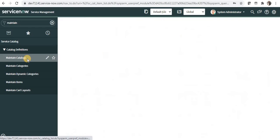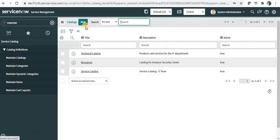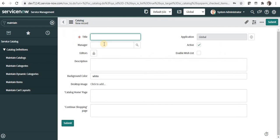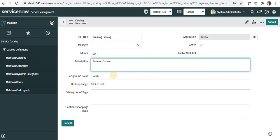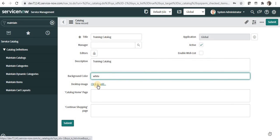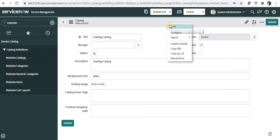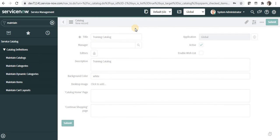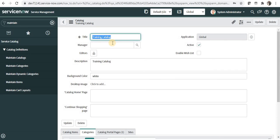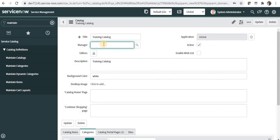I'll go to 'Maintain Catalog', click the New button, and name it 'Training Catalog'. I can give a description, a background color, and even add an image — I'll skip those for now. If you want to assign a catalog manager to this catalog, you can do it in this step as well.